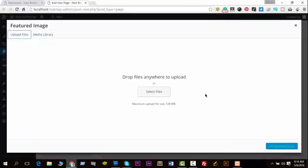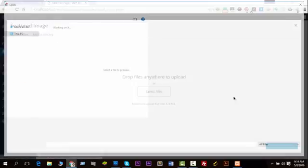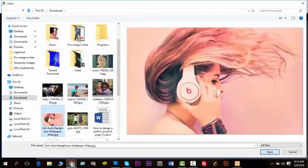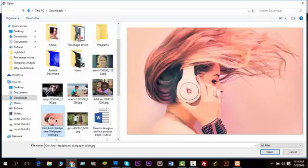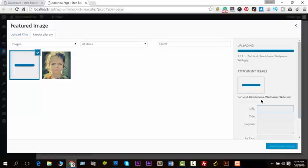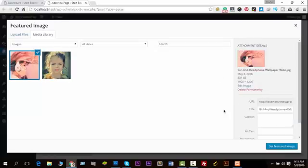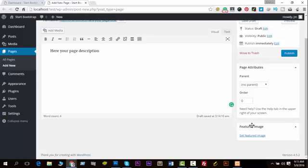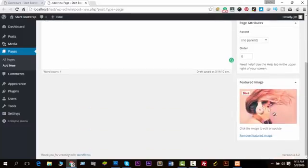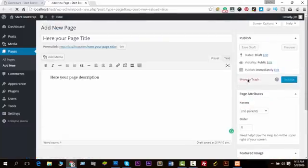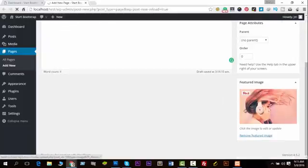I'm going to upload a new file. The media will upload, and then I'm going to set it as the featured image. Now publish it. This is how we can add a featured image to a page.